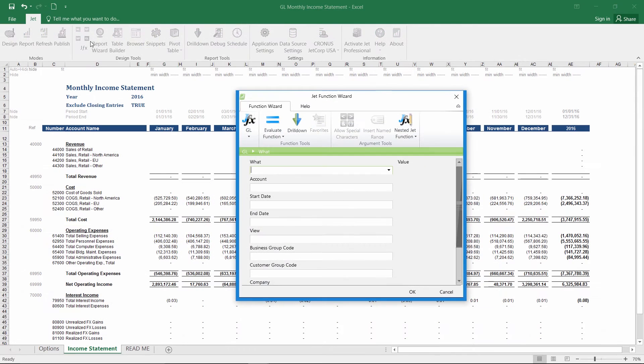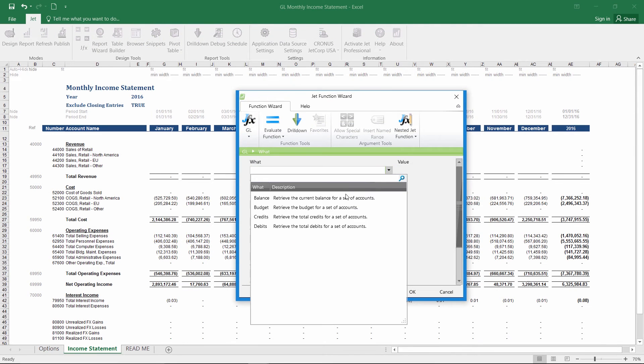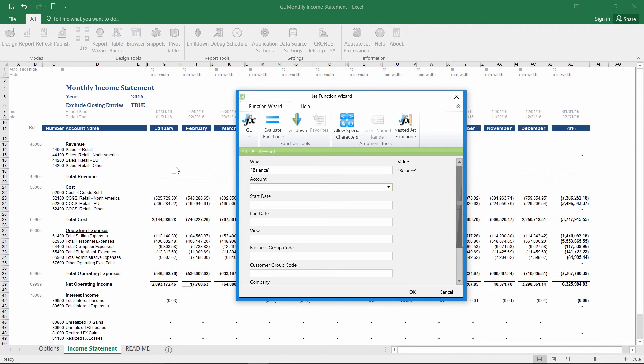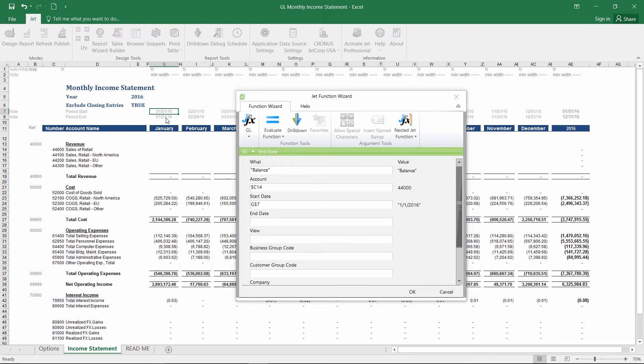JetExpress also includes flexible financial report building. Quickly query any Dynamics financial data in Excel and create financial statements in the format you need.